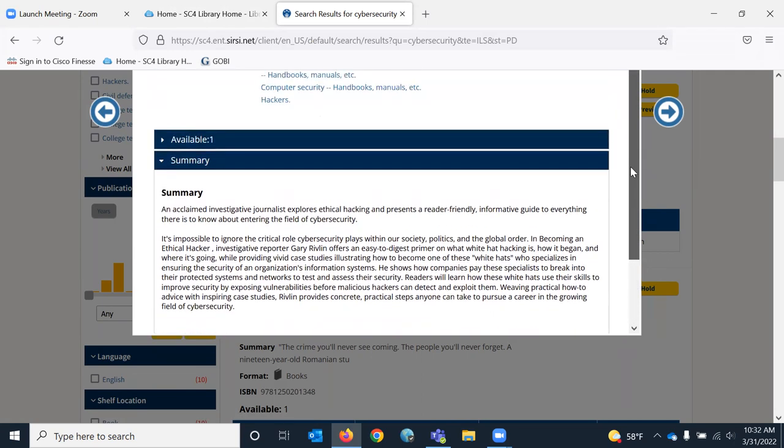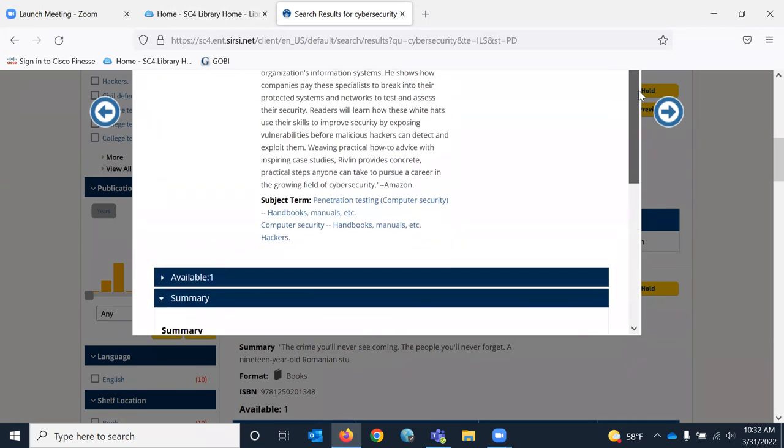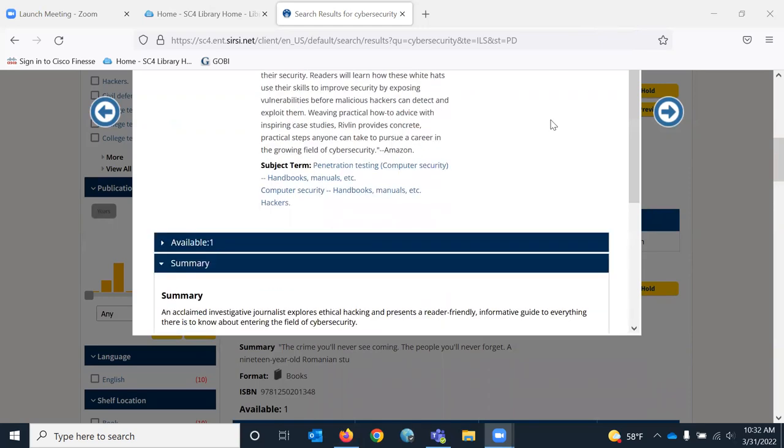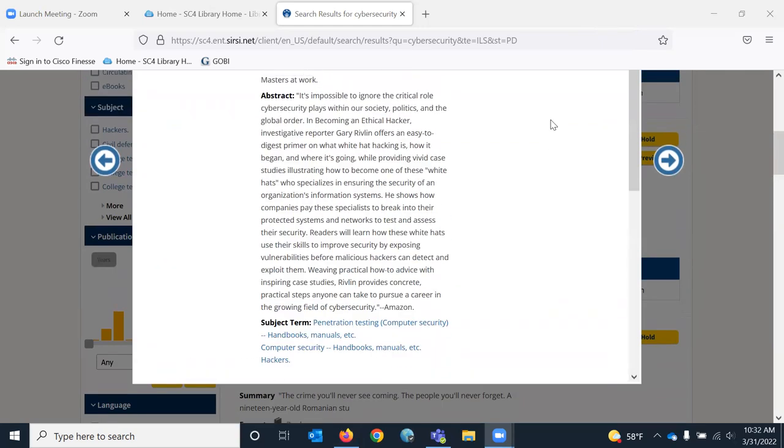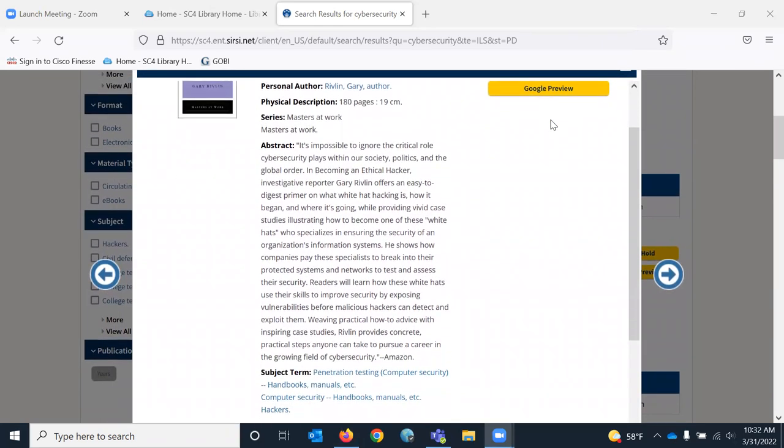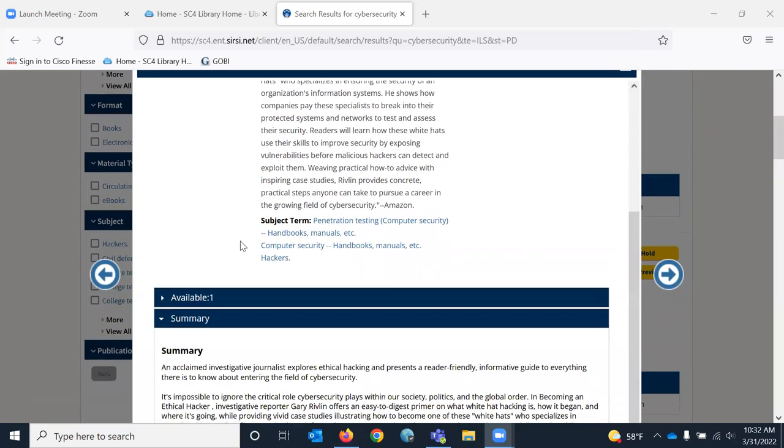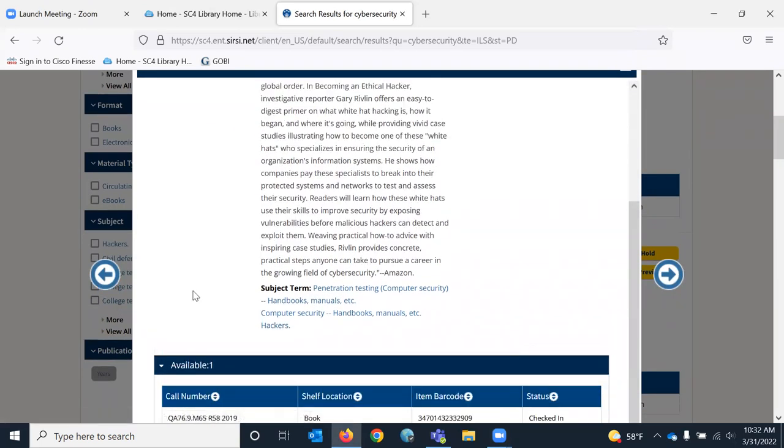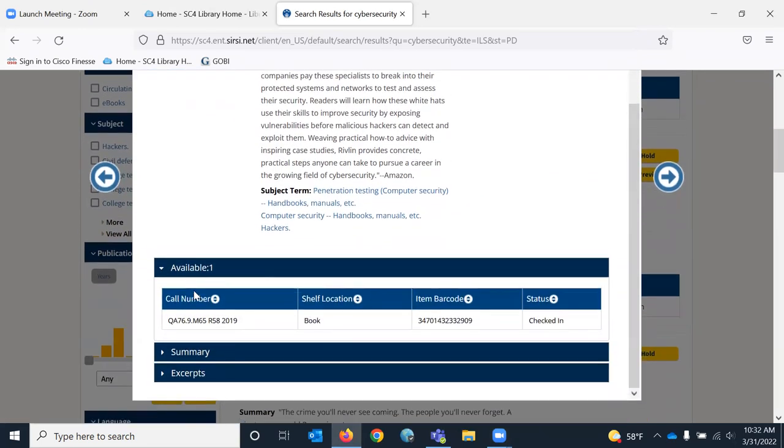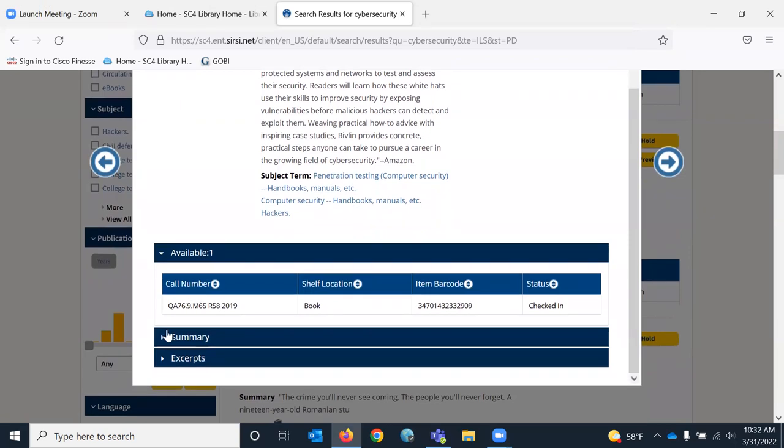I scroll back up to my record. Where's the call number? Under available, which disappeared when I clicked on summary. The call number is right there. And it tells us it is checked in.